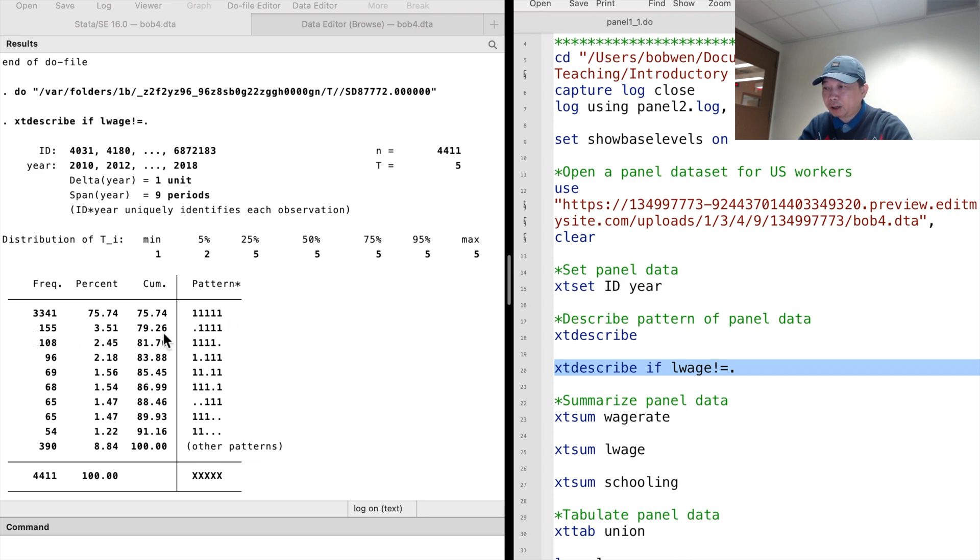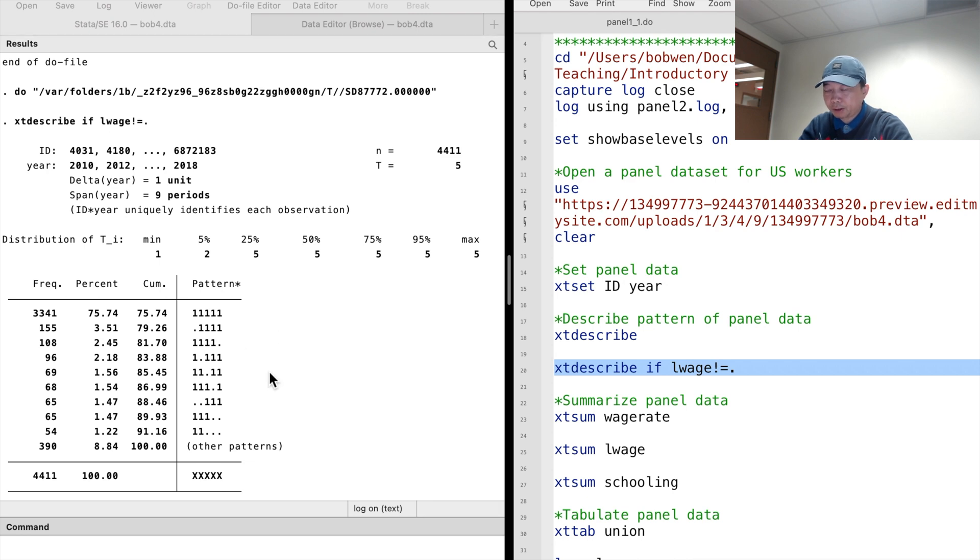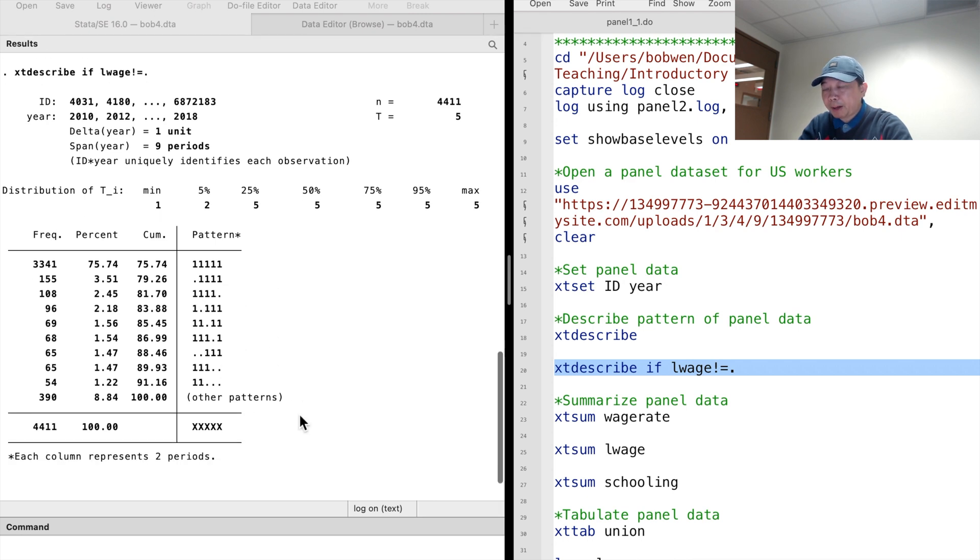The pattern of the data shows that 3,341 workers have complete observations. 155 workers lack the log wage data for the first time period. We also see the other patterns, but the first pattern dominates.